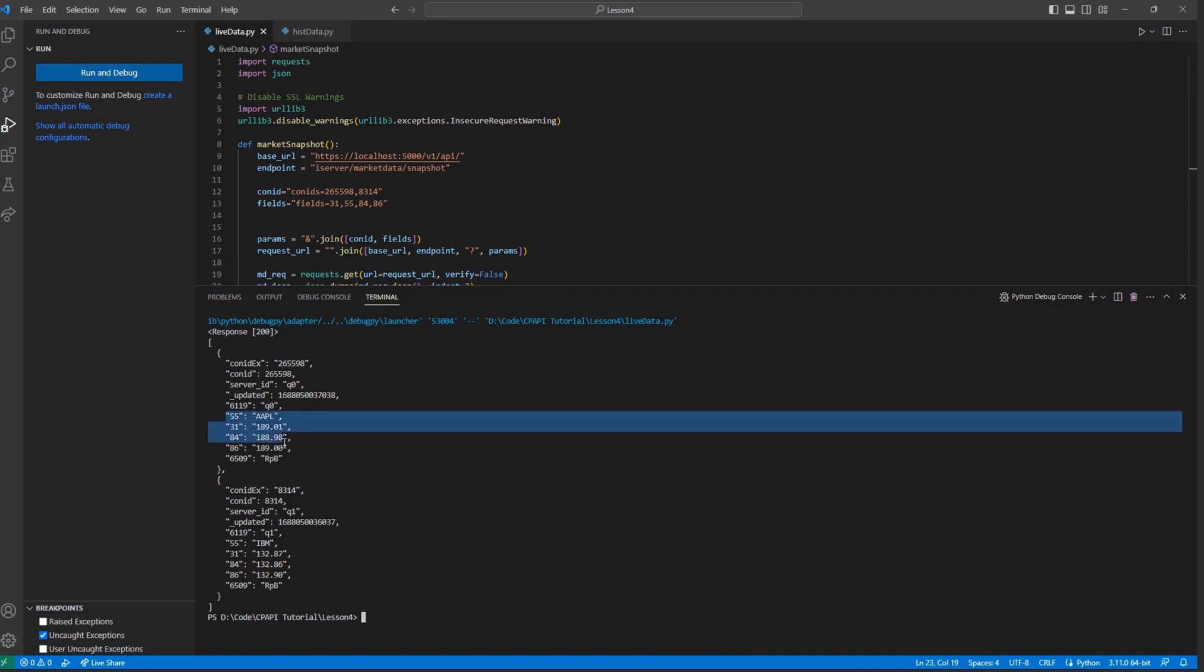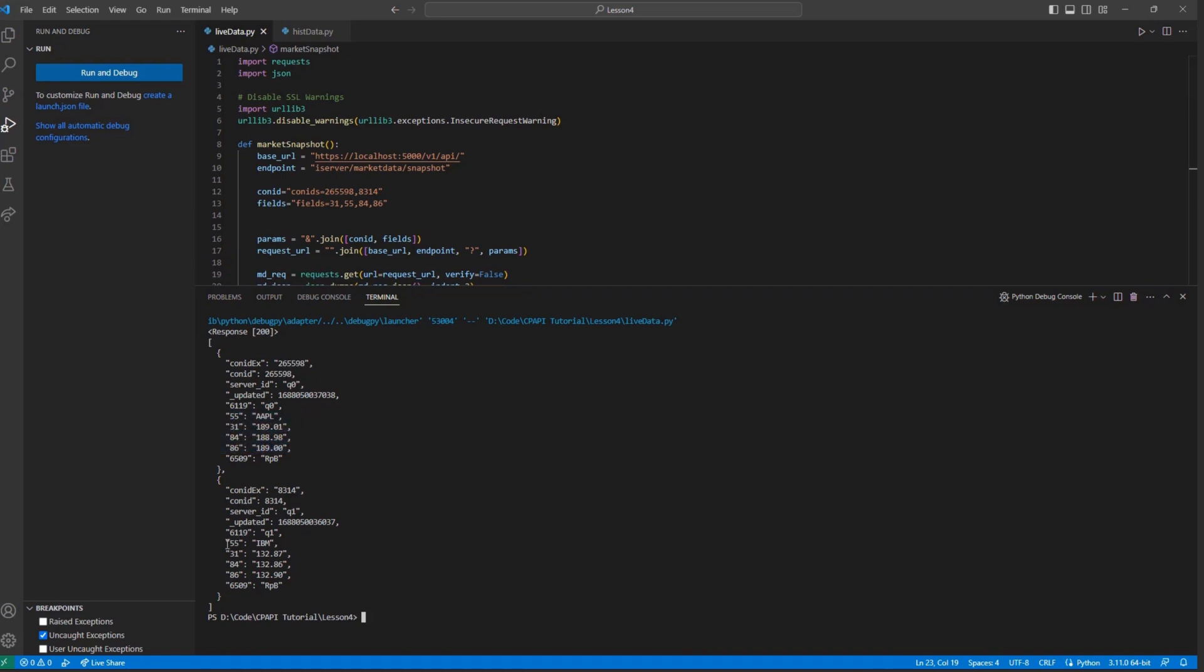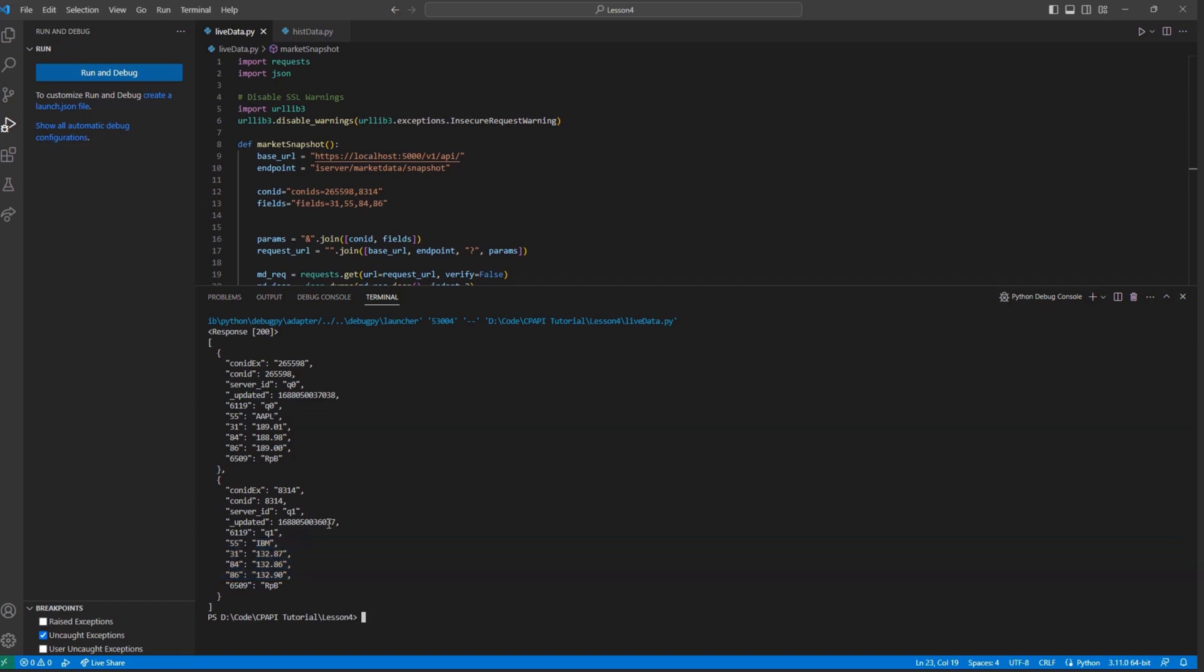However, it's important to note that fields like 7310, or the options Greek theta, can take a few requests or even a few moments to begin.